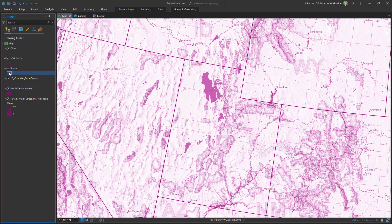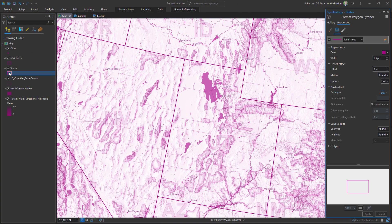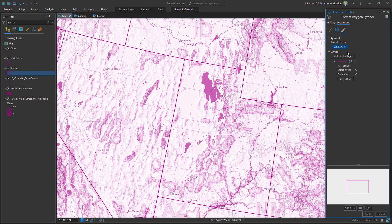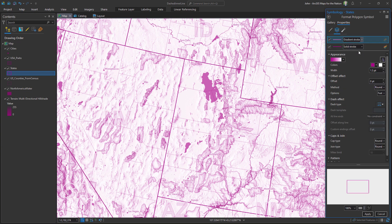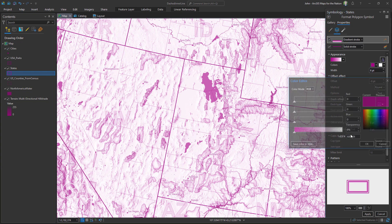I'll open the symbology panel for states and go into the structure and duplicate this line, so I have two lines. The topmost one I'll make a gradient stroke. I'll make it pretty thick — six points — and I'll offset it by negative six points so it renders within the polygon.